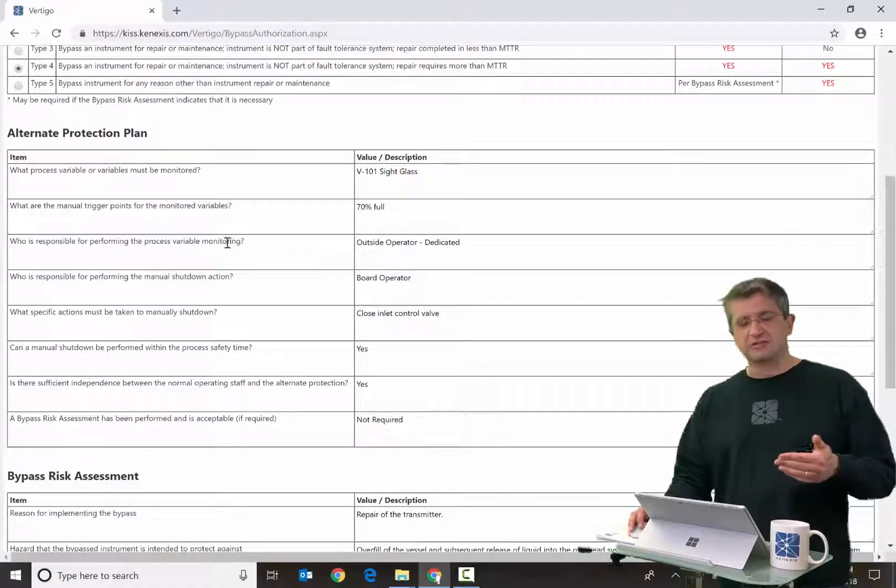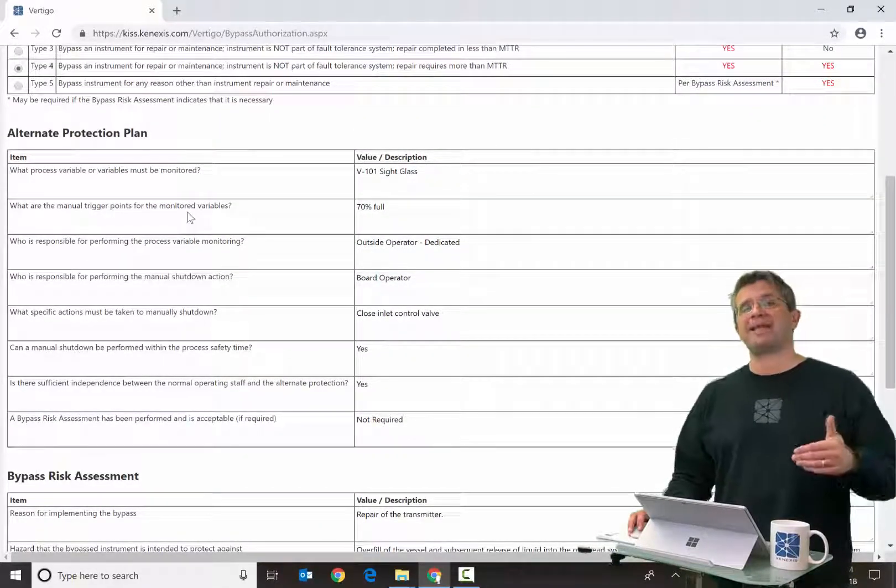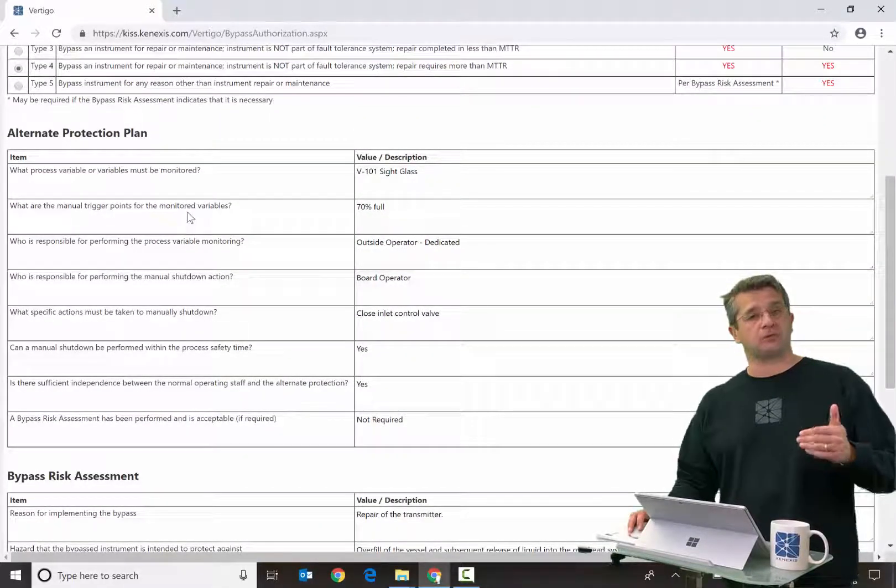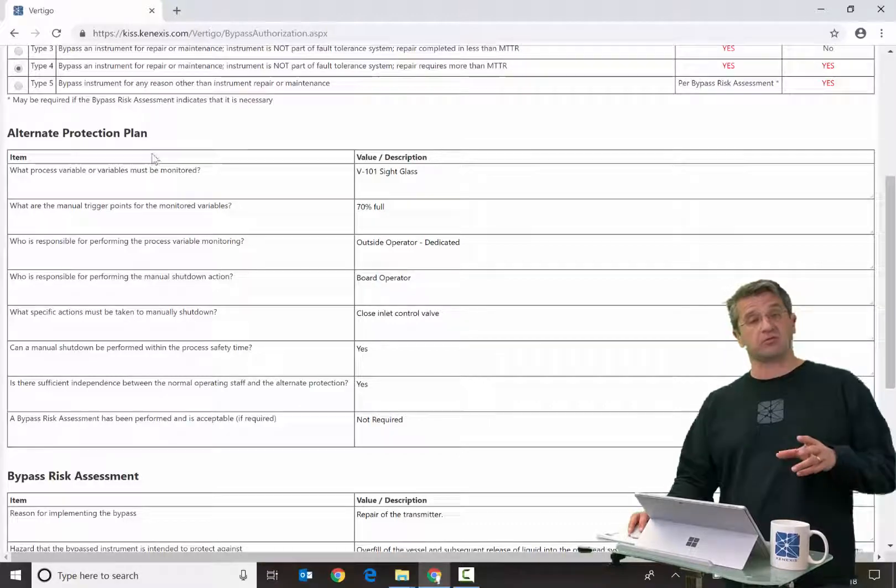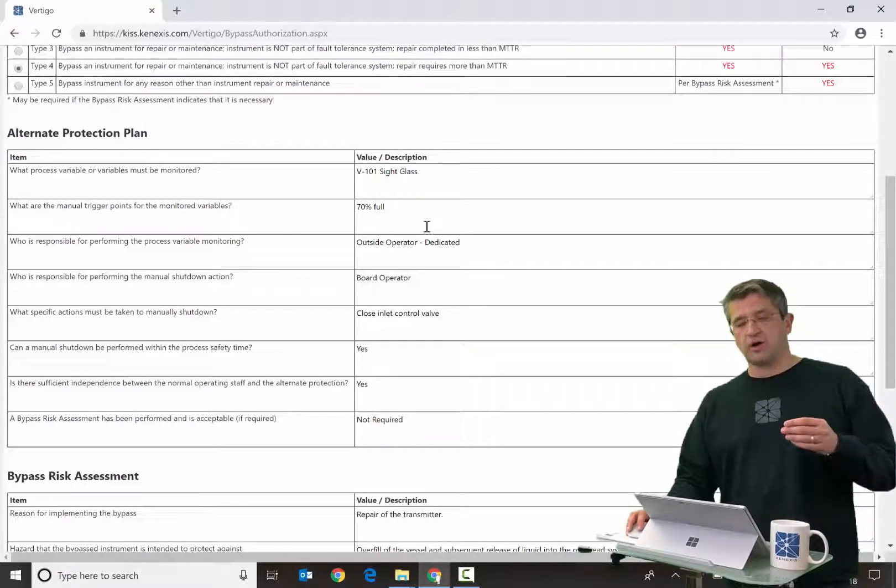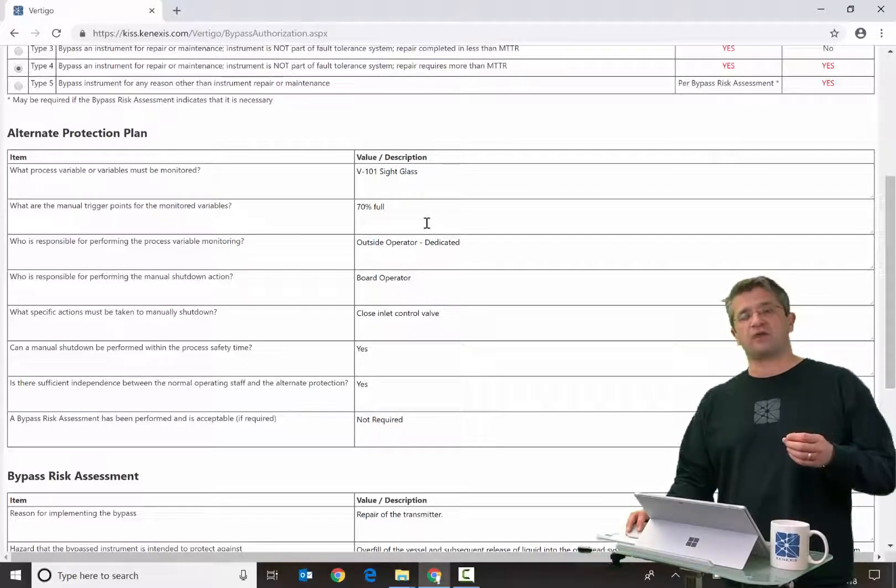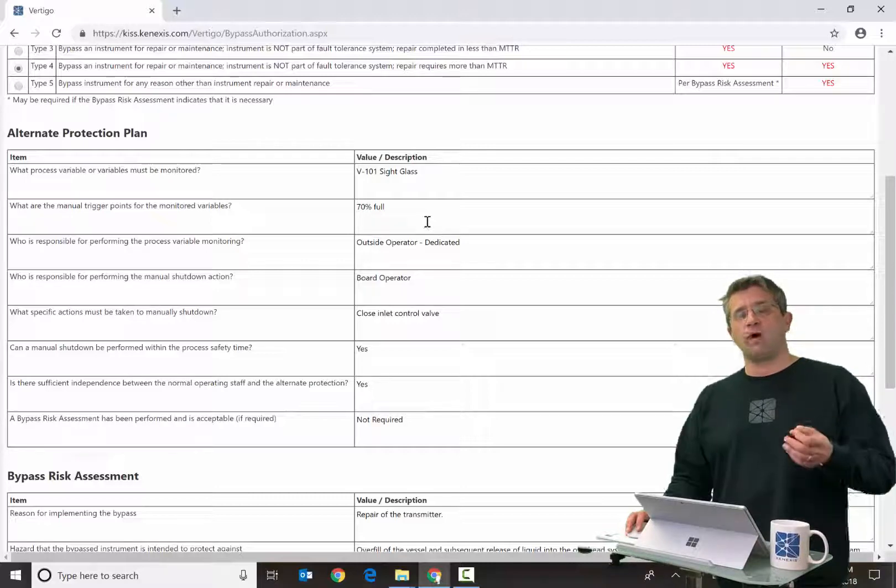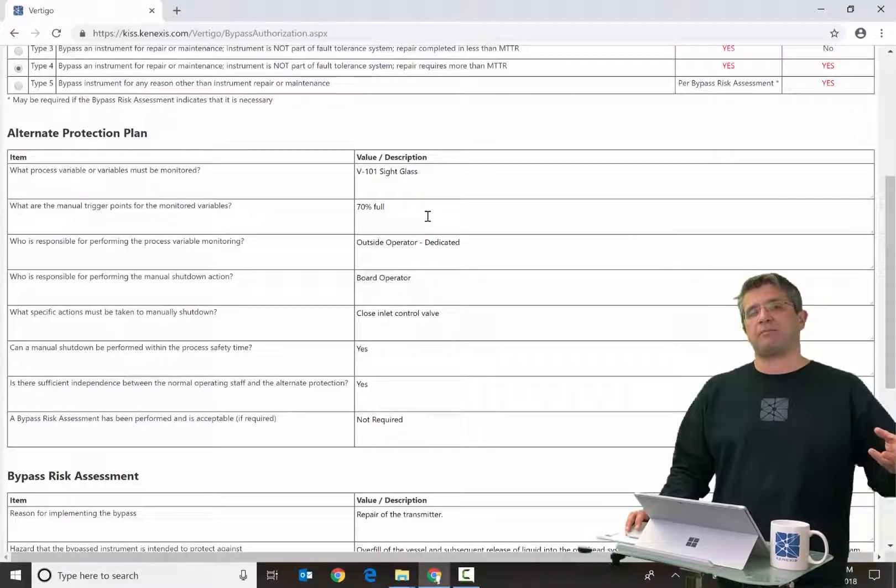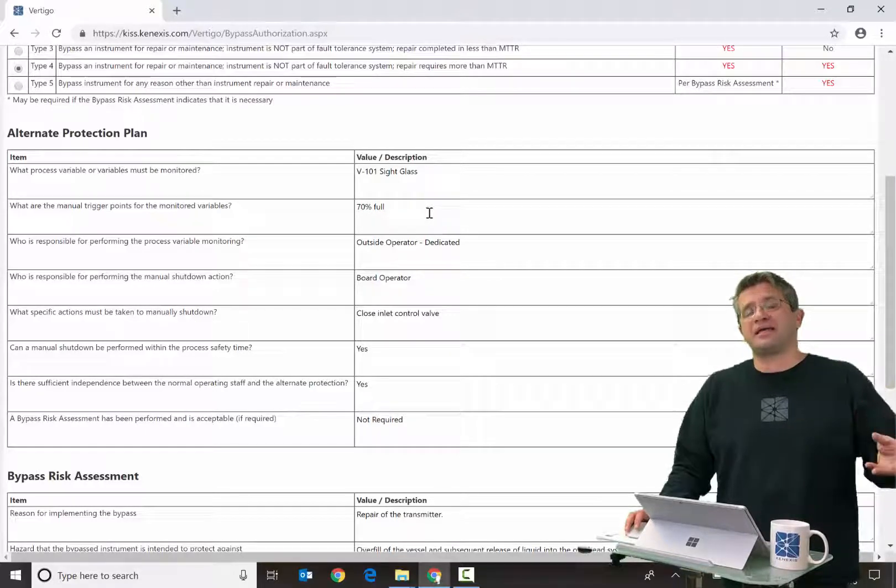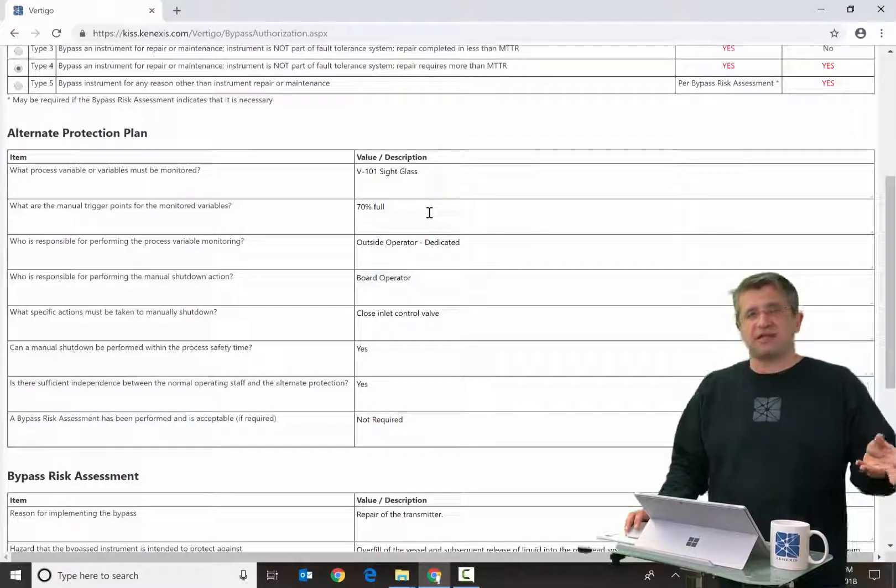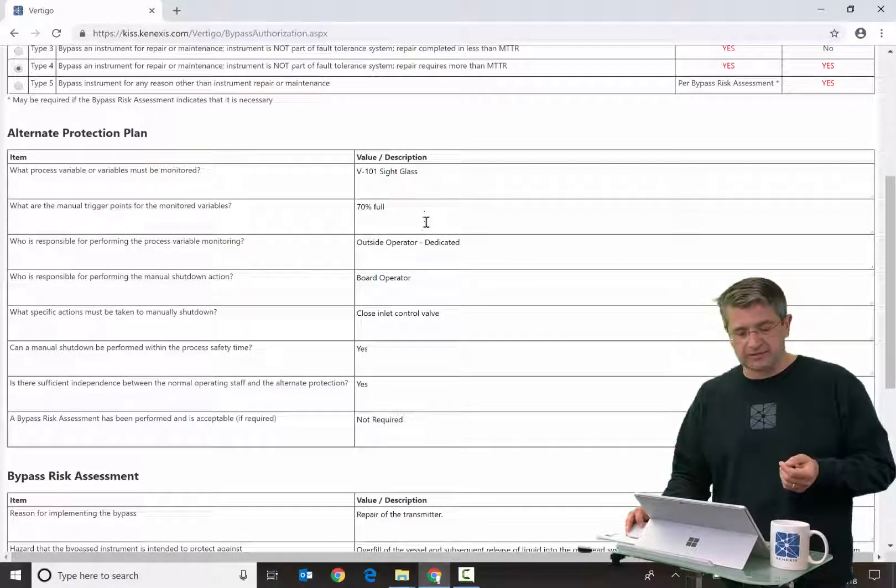The next section, which may or may not be shown depending on the type of bypass, is the alternate protection plan, where you document what actions are going to be taken when the bypass device is in the bypass state as a means to replace the activity of that bypass device.